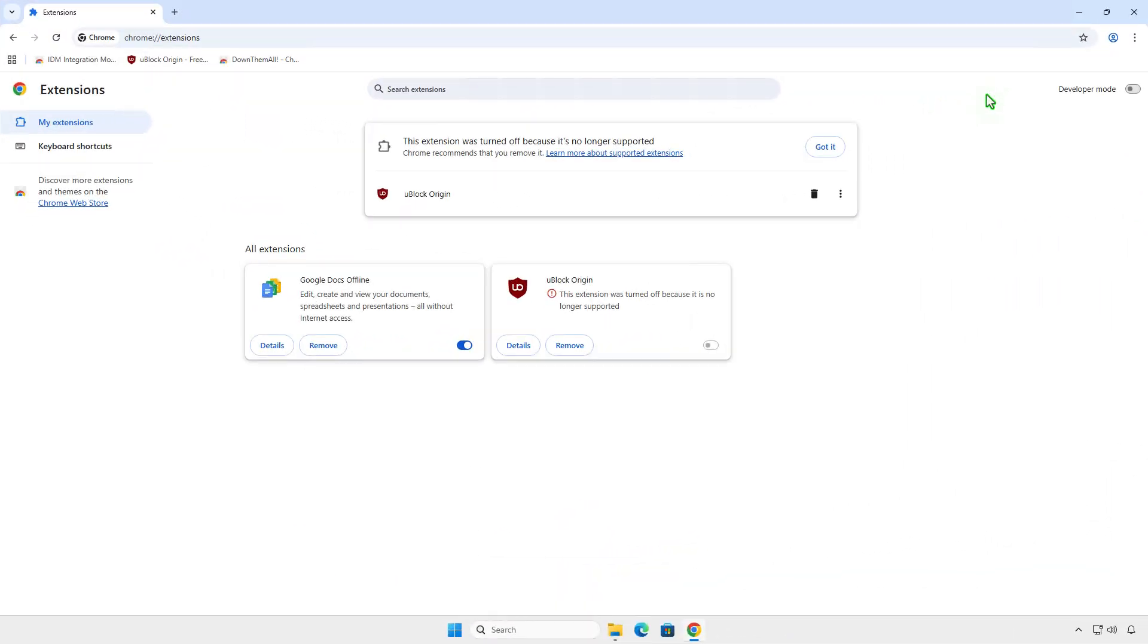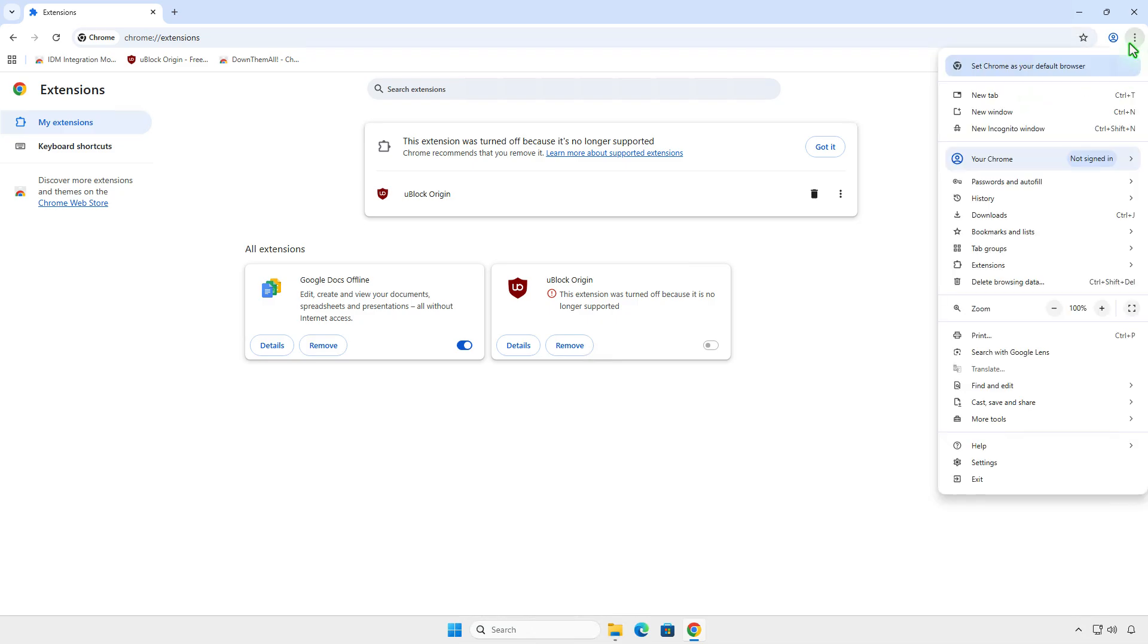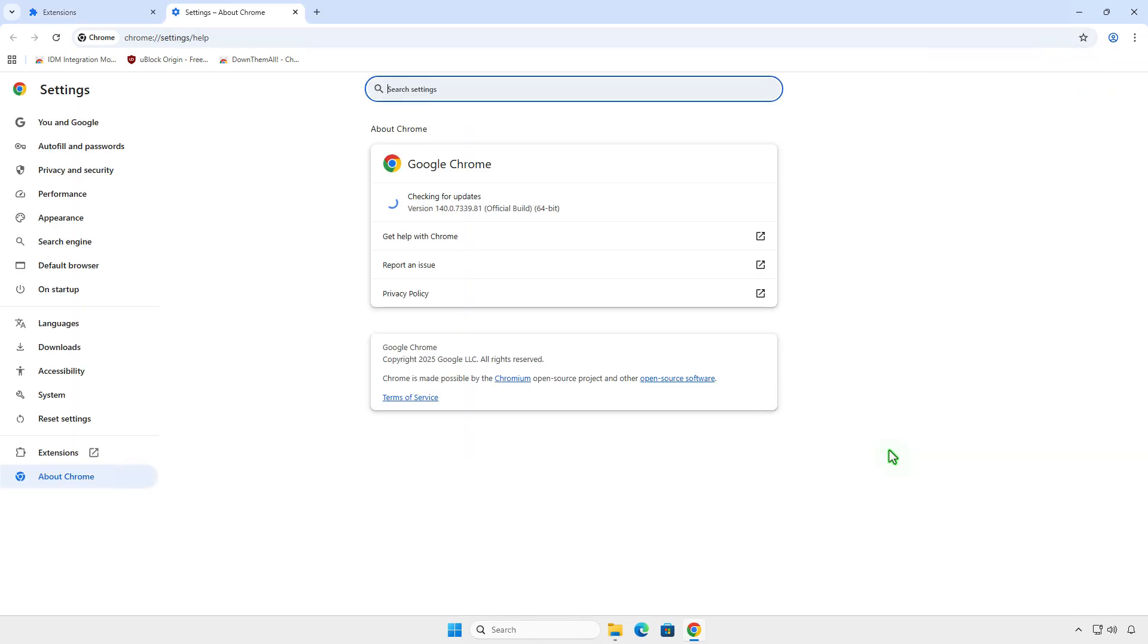Alternatively, if the first method doesn't work, you can try a second method to enable manifest v2 support in Google Chrome and then sideload extensions manually from source code or a zip file. To do this, open the Chrome Flags page.